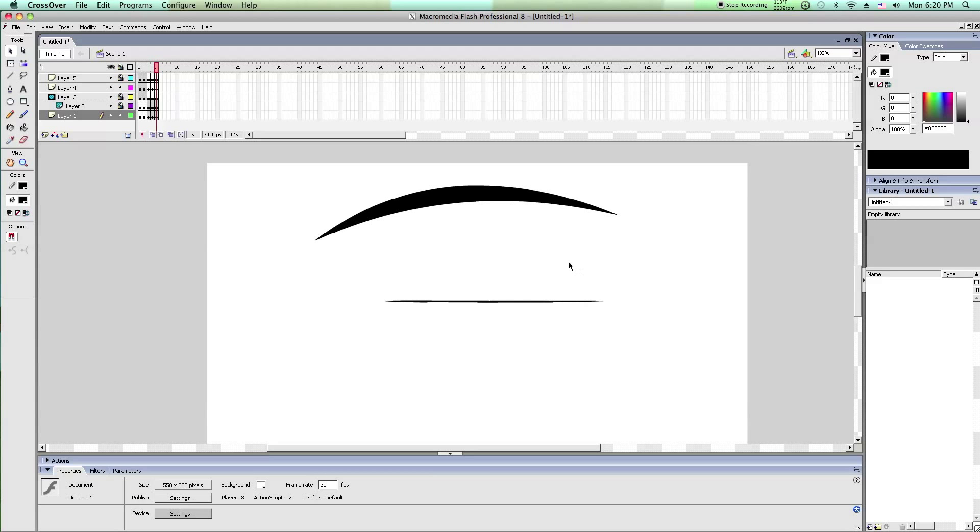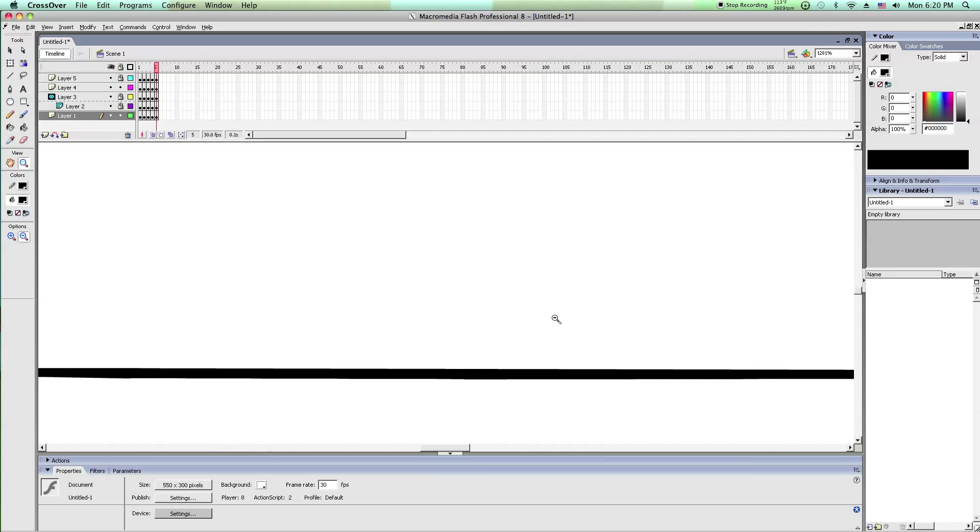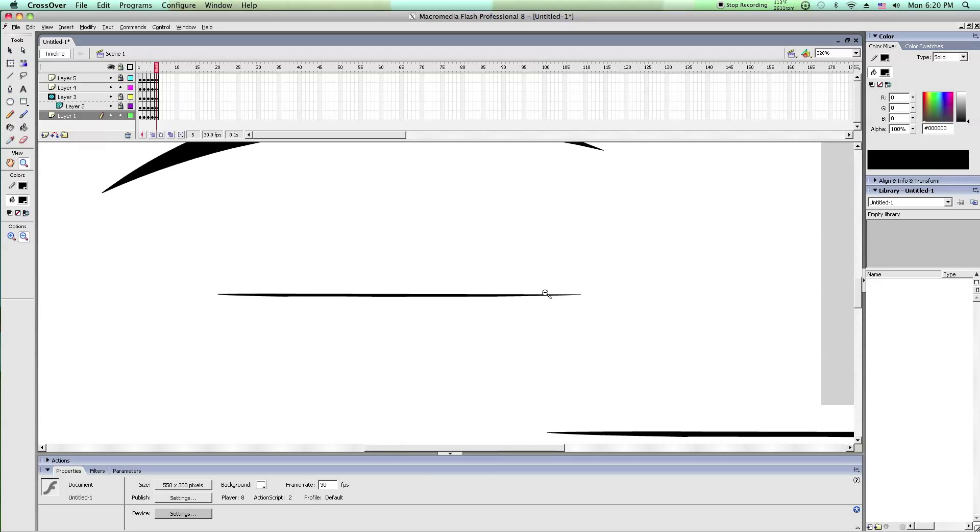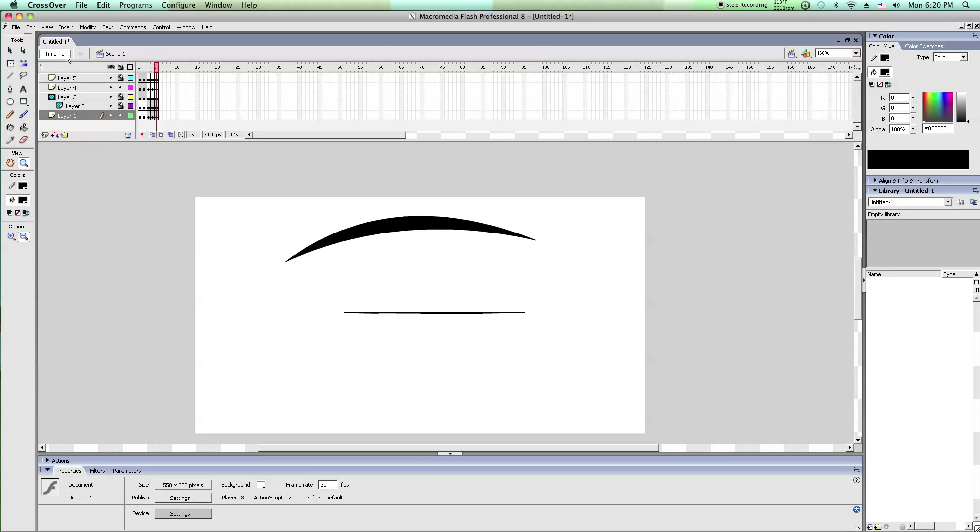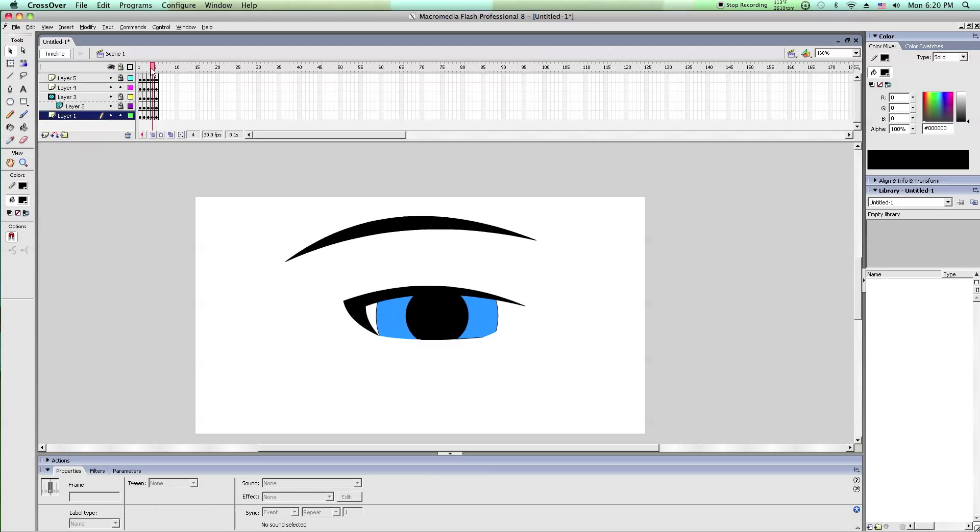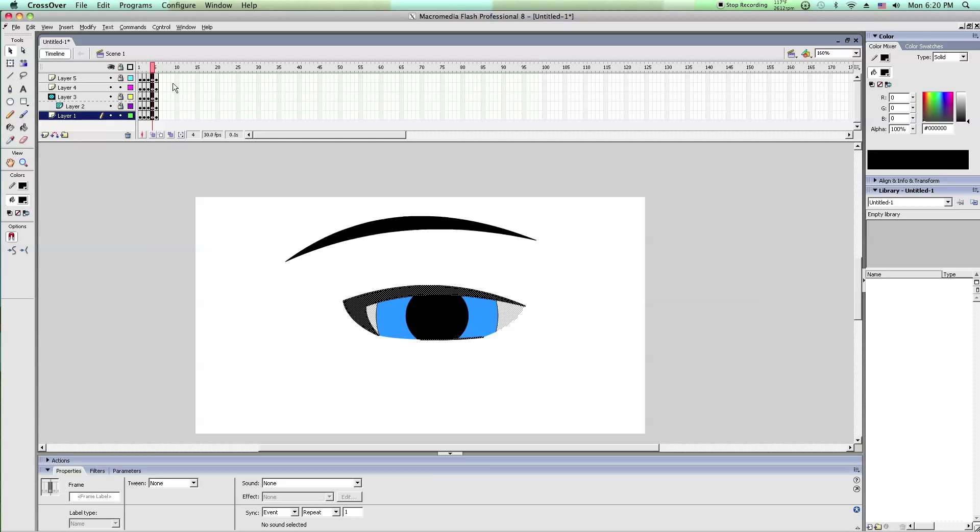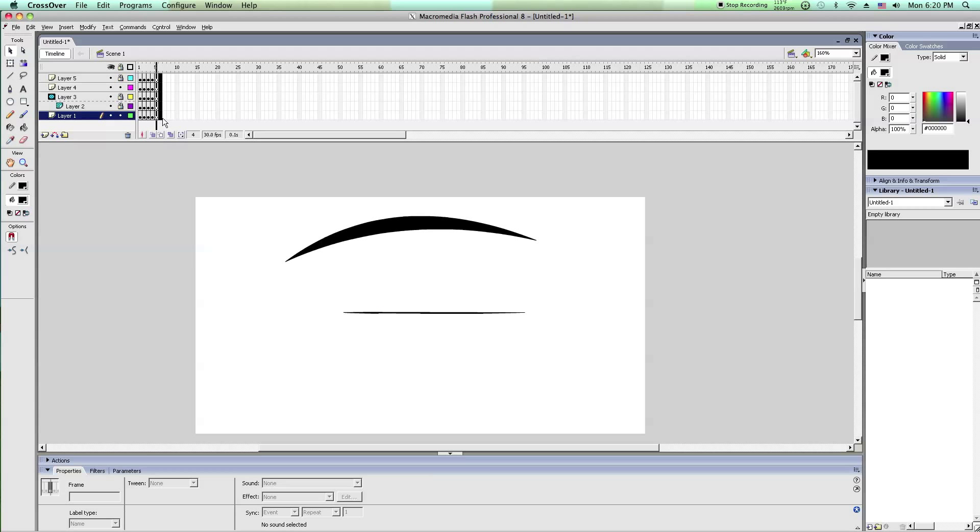And there you have it. Now you can't see the iris.